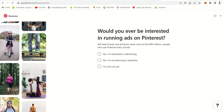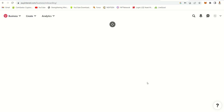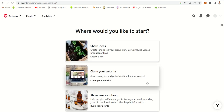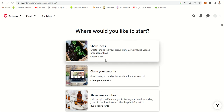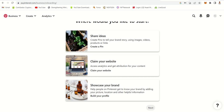Then it will ask if you would ever be interested in running ads. Maybe in future you might want to run ads on Pinterest. Then it gives you an option to share your ideas — you can create a pin if you want, and after, you can claim your website using your YouTube name. Let's just pass that.